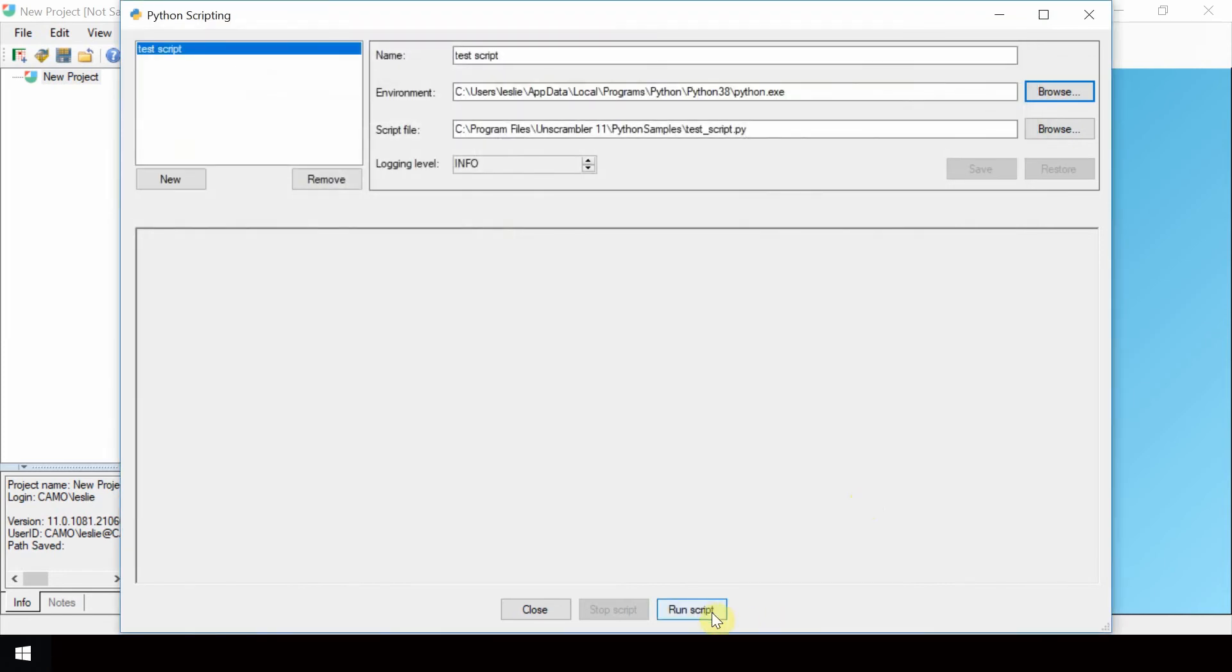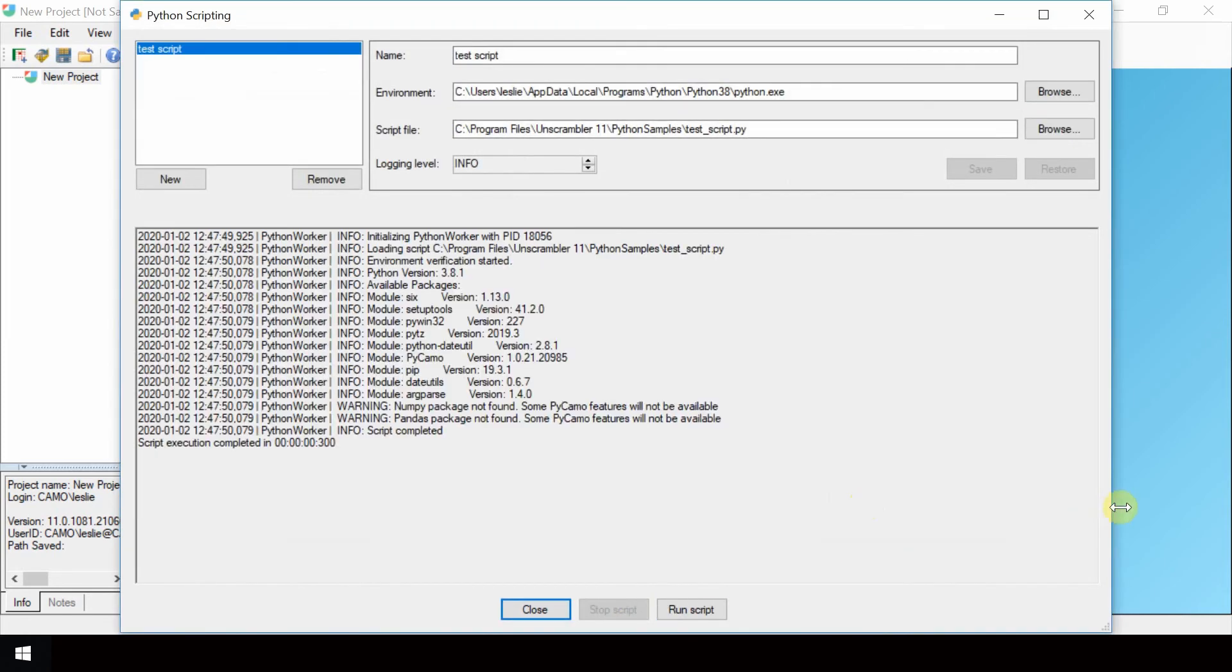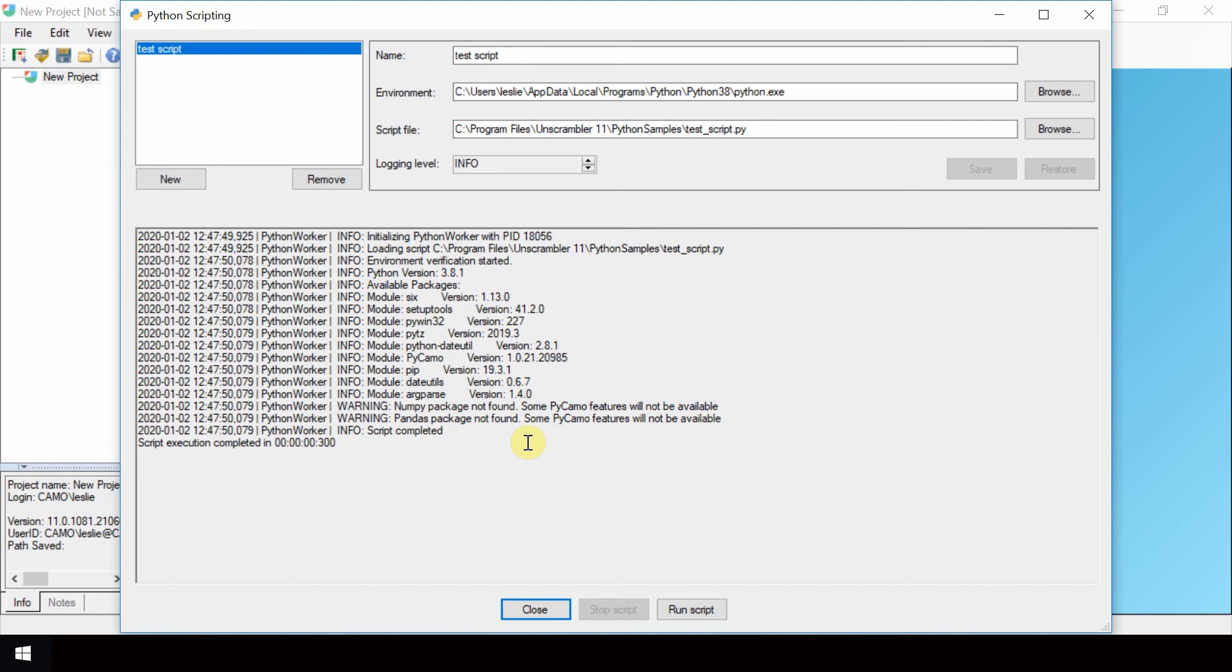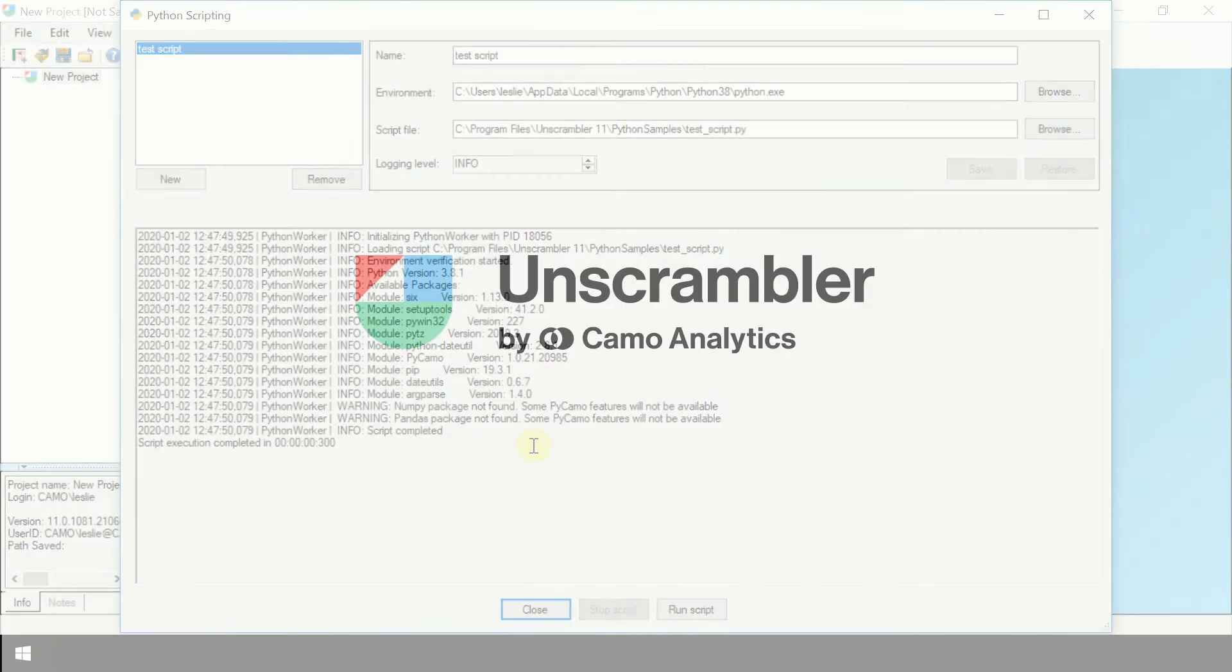Click Run Script to run the script. The console output shows these two warnings. They tell us that the NumPy and Pandas packages should be installed to ensure that all features from the PyCamo package are available.